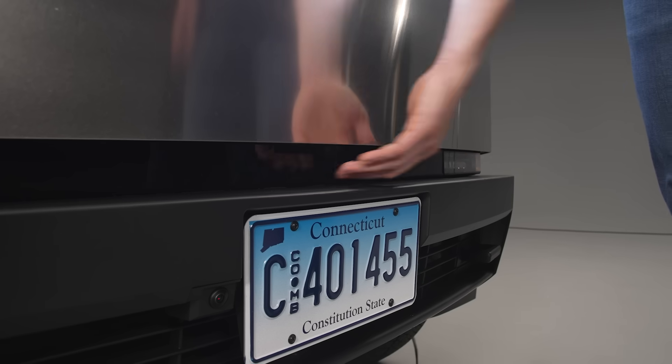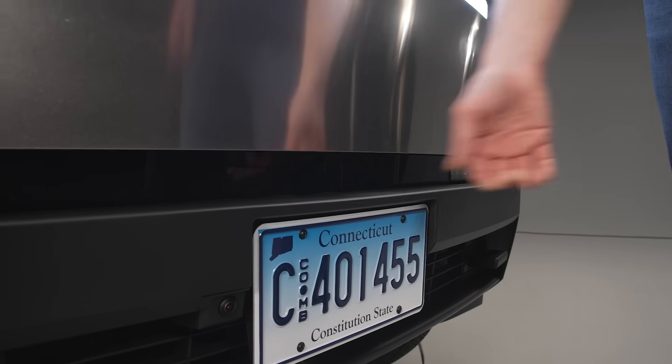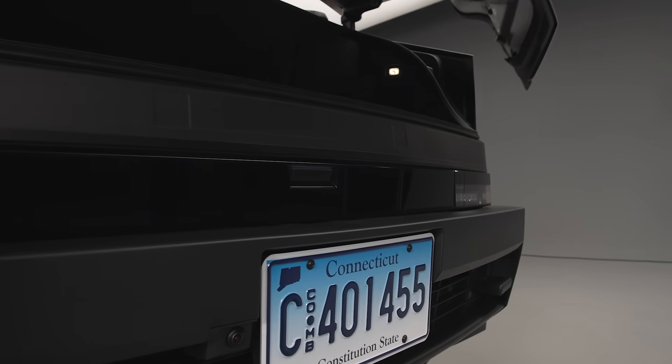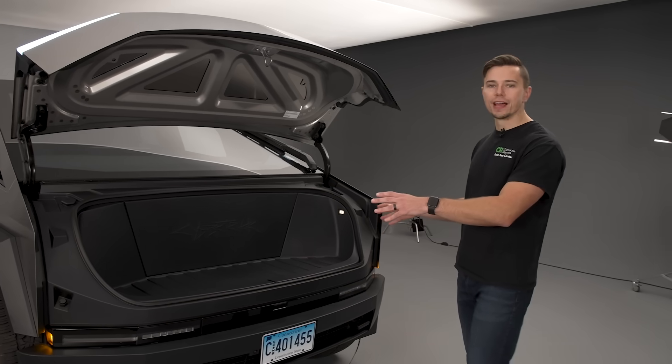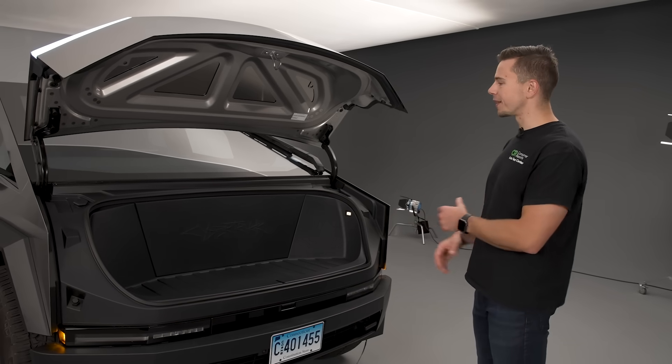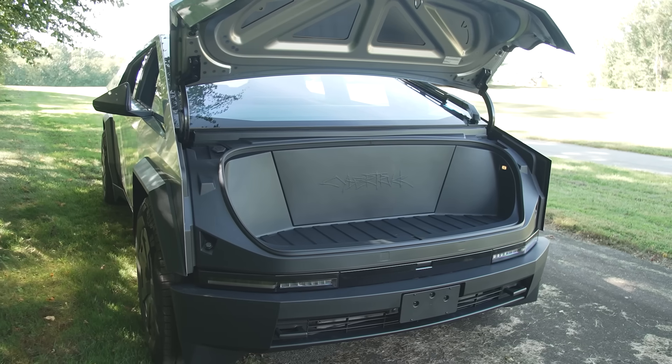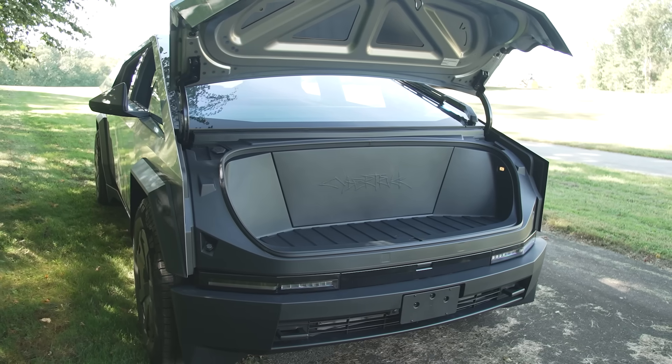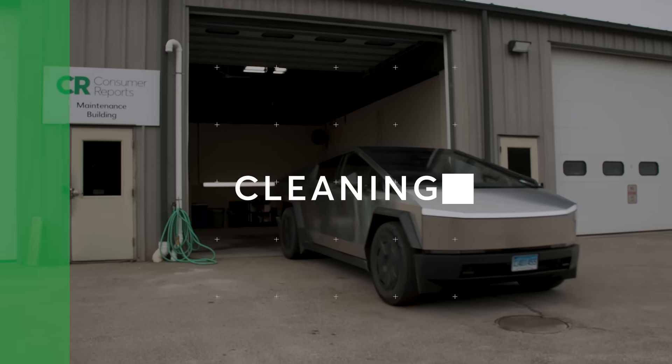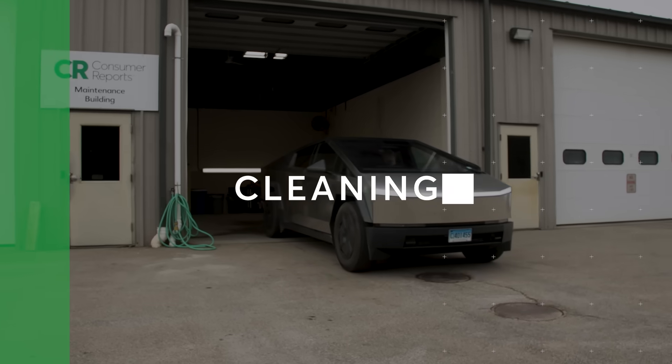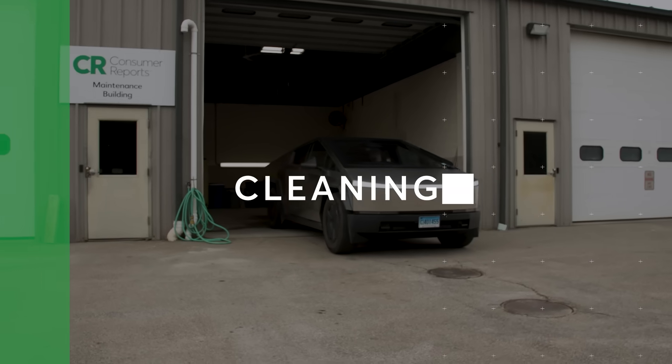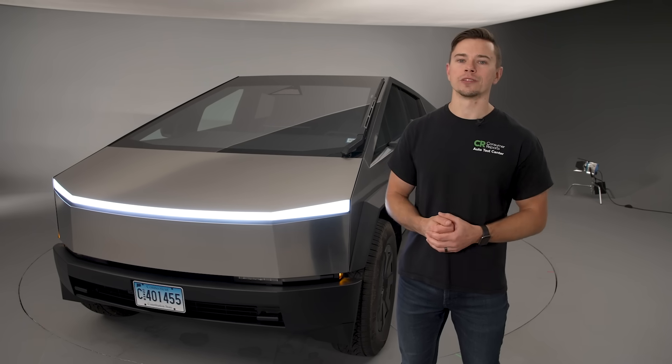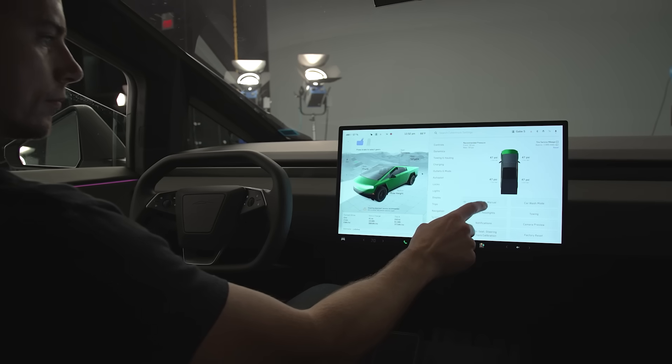As far as other storage on the Cybertruck like other Teslas it does have a frunk and there's a button down here and there you go. It might not be as big as you're expecting based on the size of the rest of the vehicle but there it is.